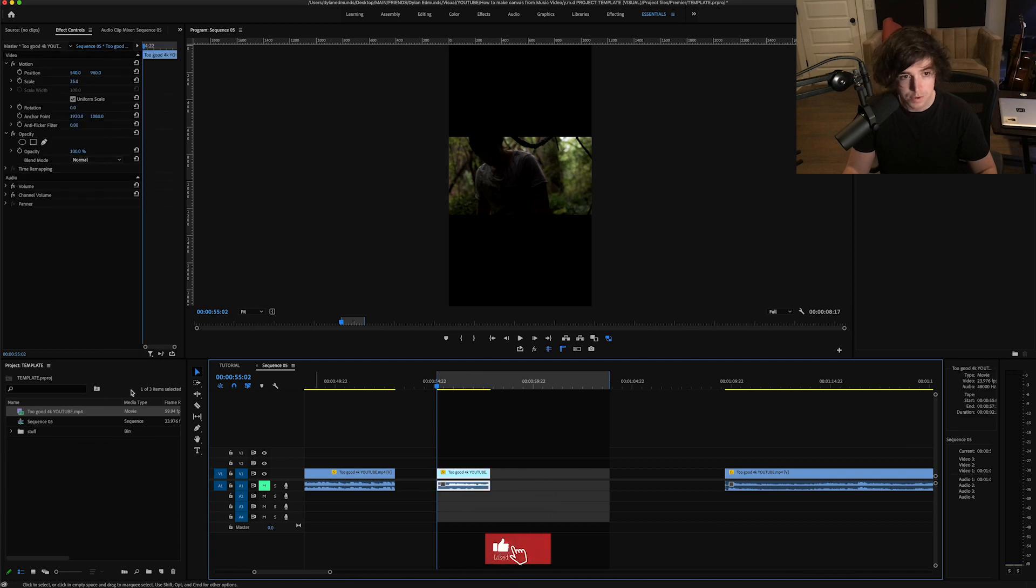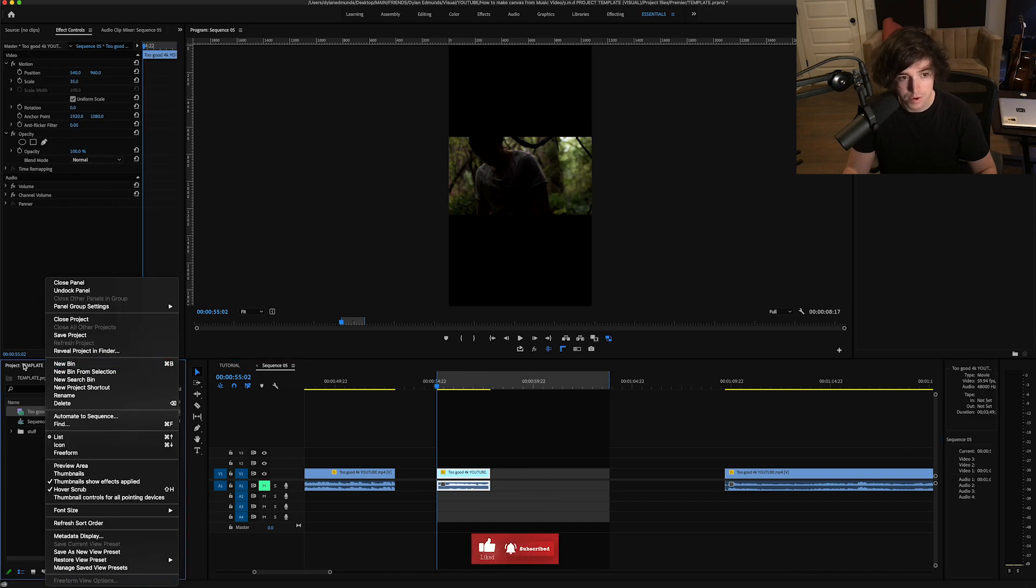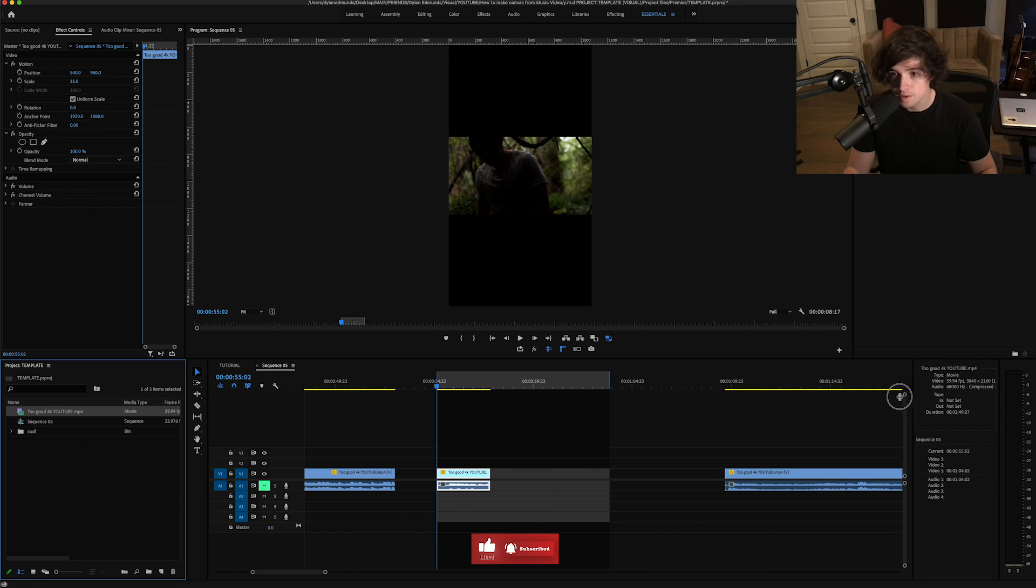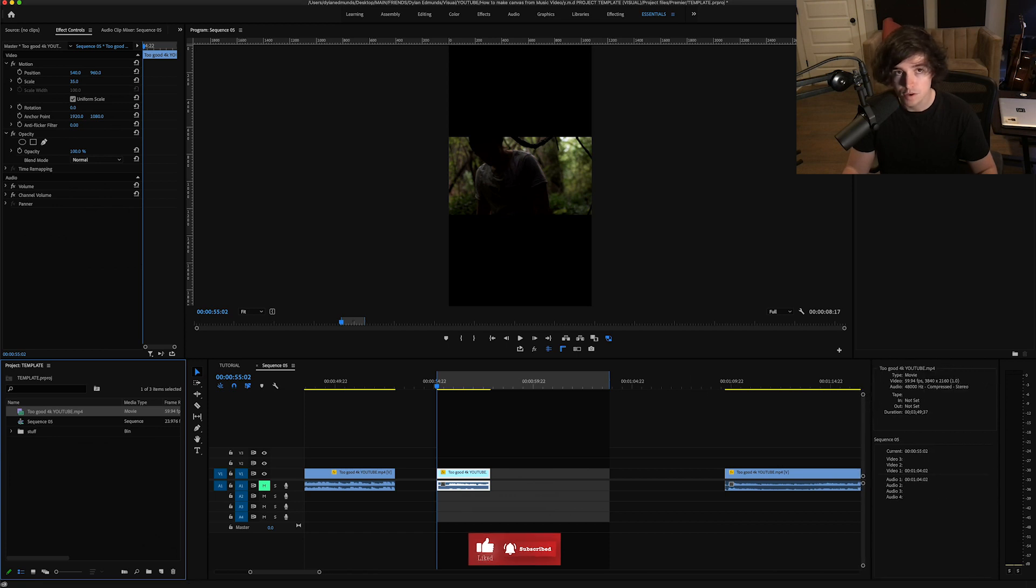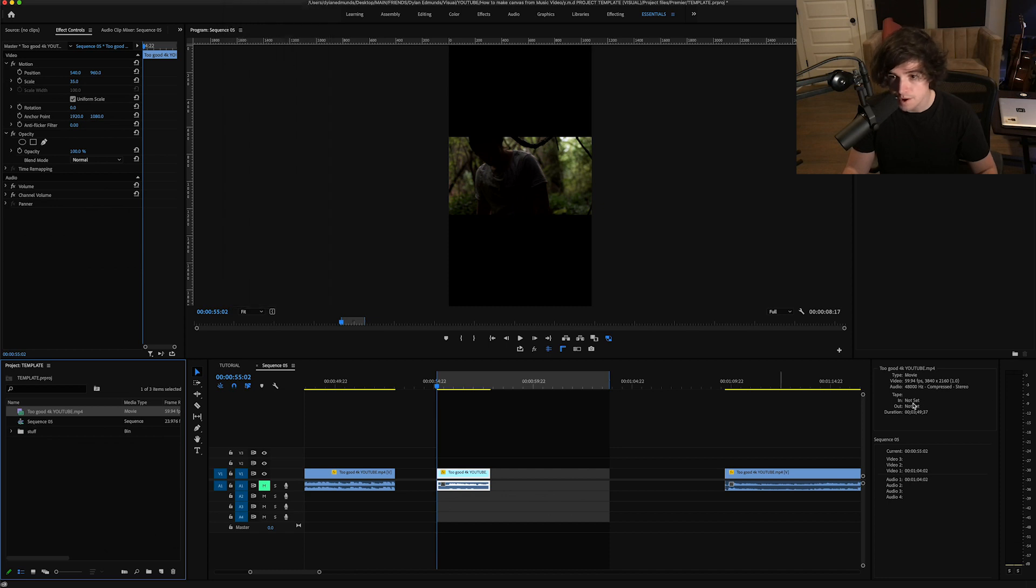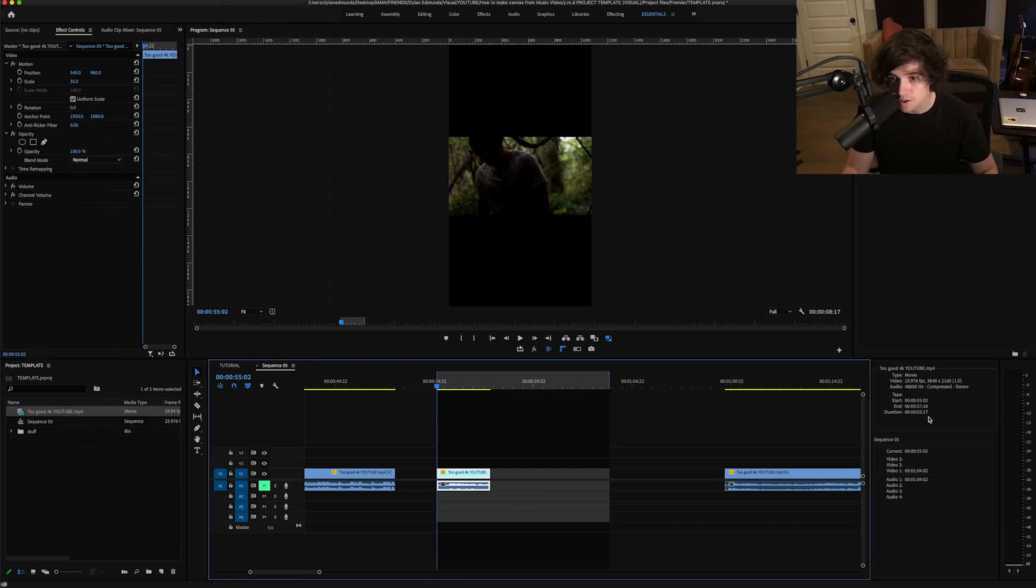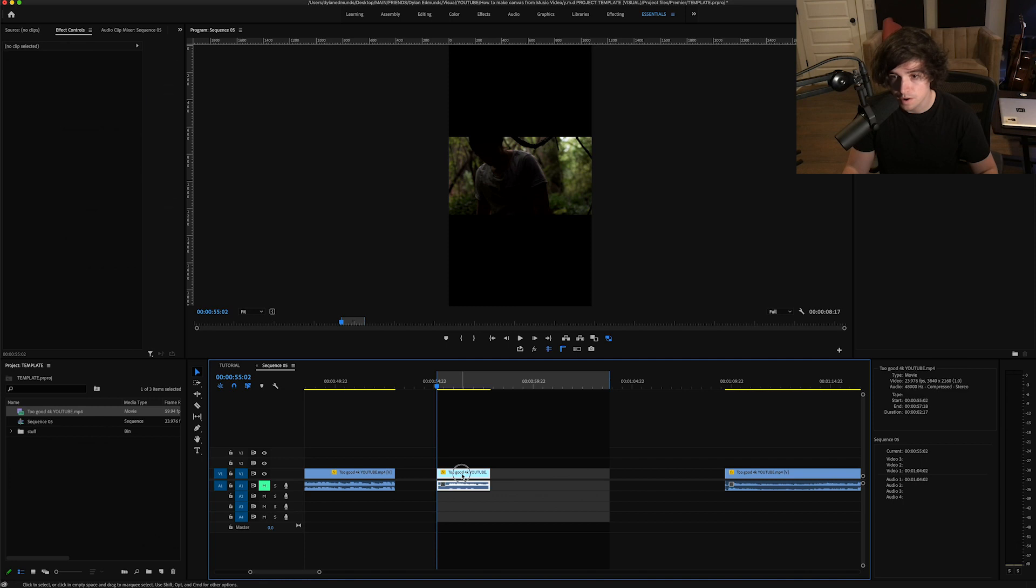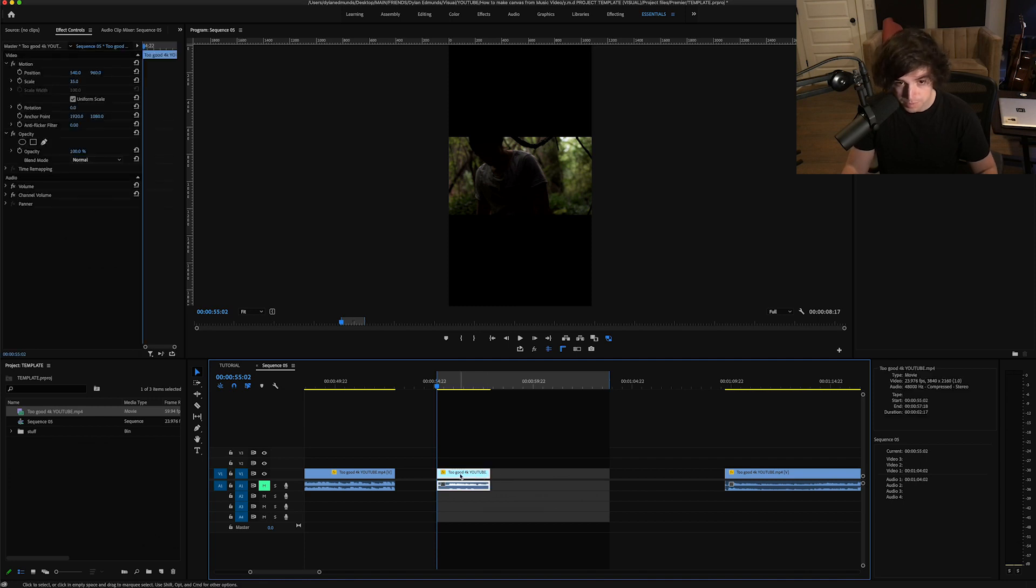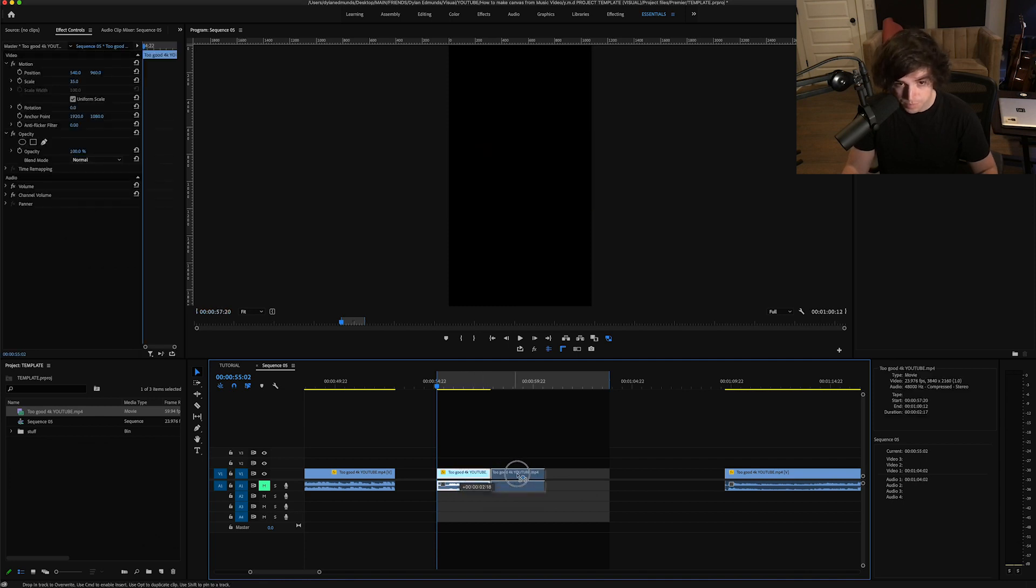Using the info panel over here—you can go to your Window menu and go to Info—but I have mine over here. Using the info panel you can tell how long your clip is. See, the duration of this is super short, it's only two seconds.